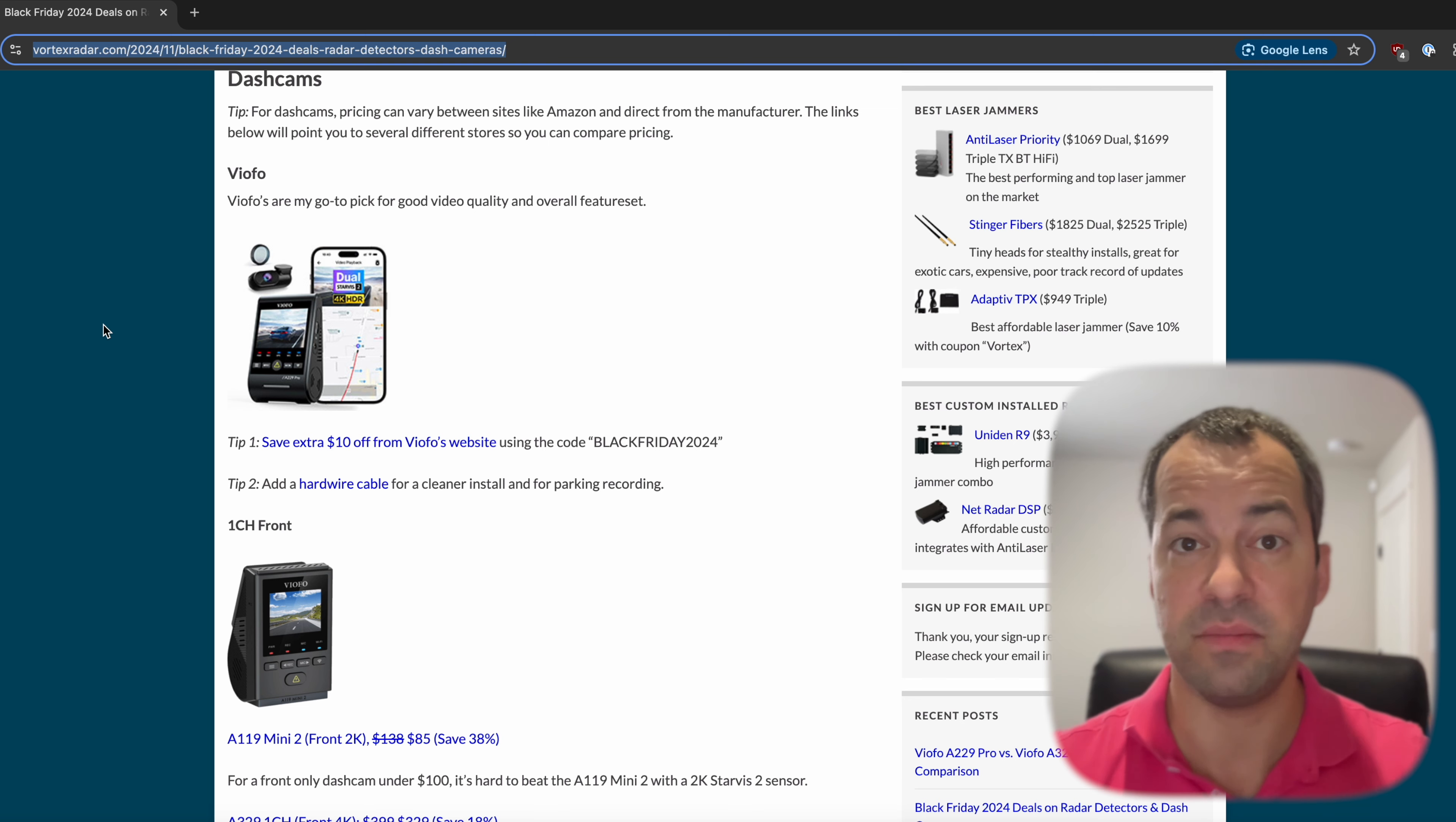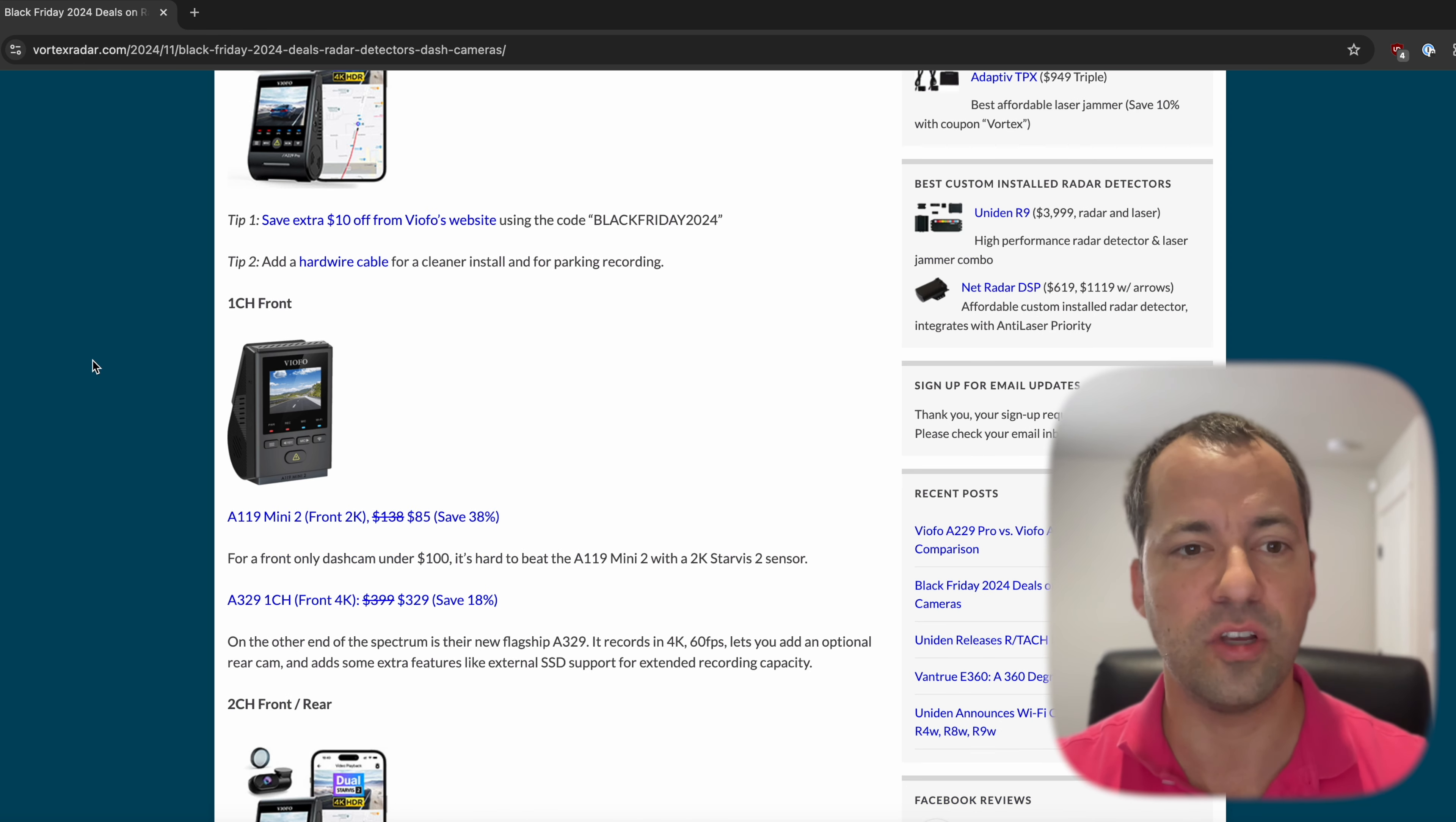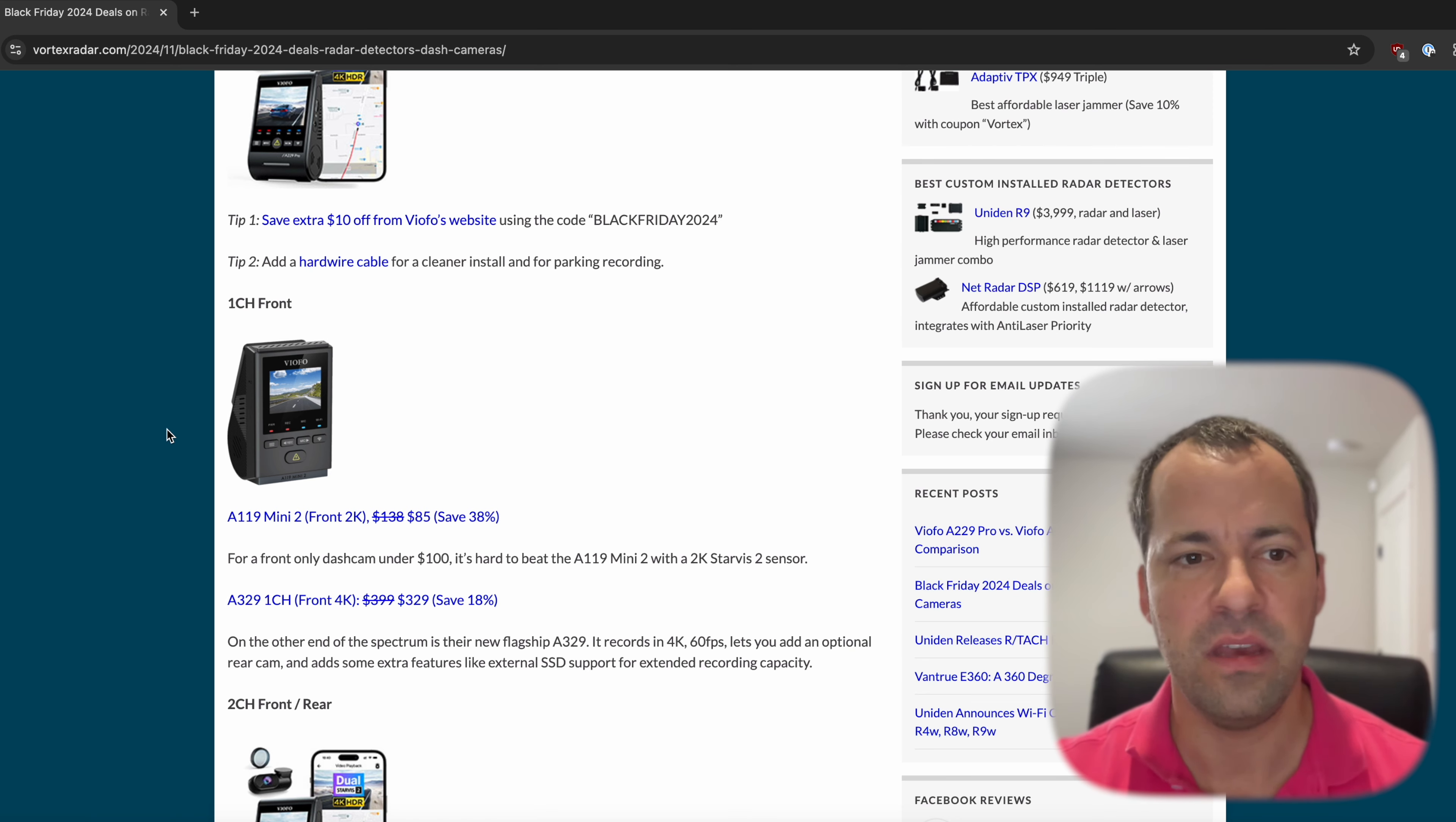If we take a look at maybe some of the most popular deals, by far when it comes to dash cams, it's been for the VFO dash cams. So if you're looking for something under $100, for example, the A119 Mini 2 2K Sony Starvis sensor, this has been the way to go.